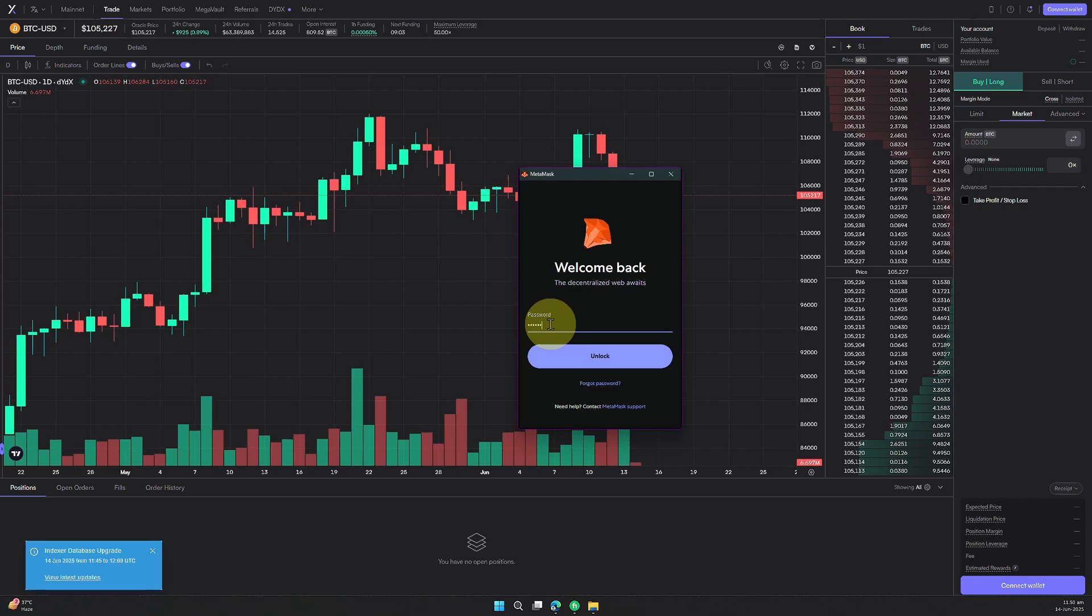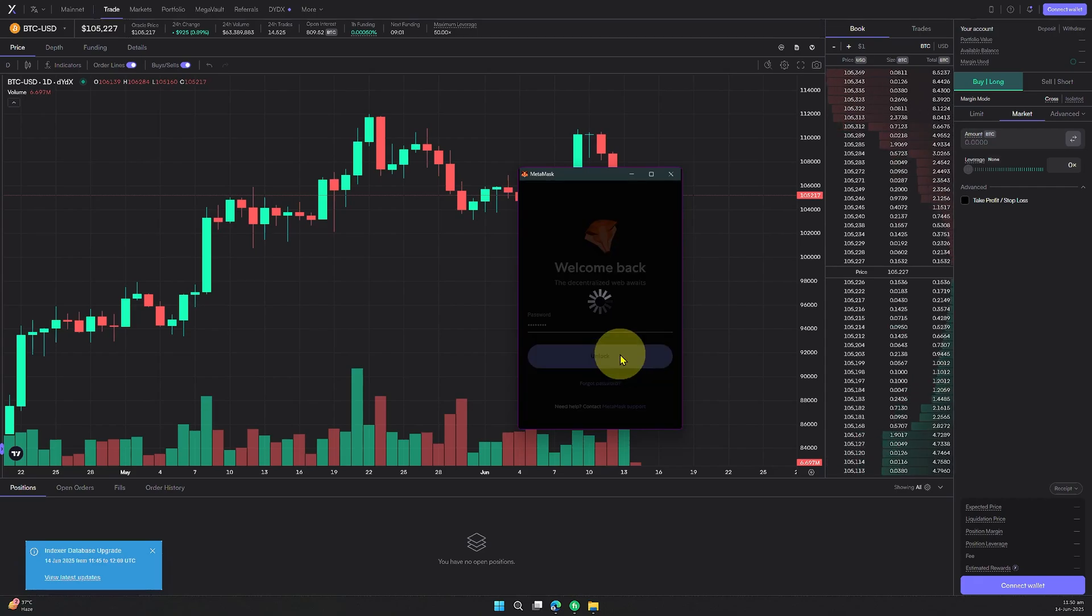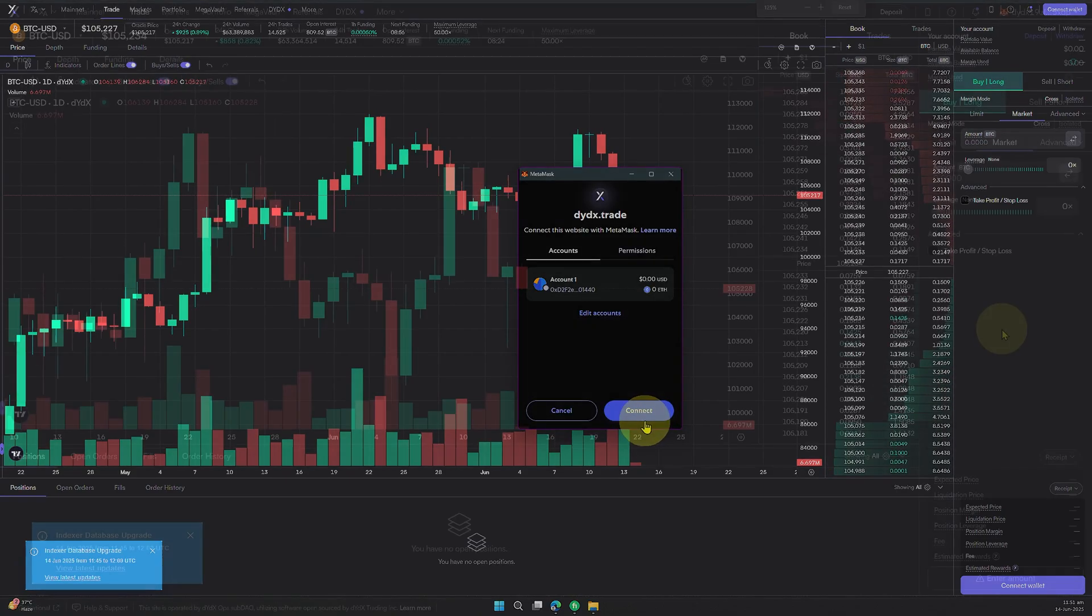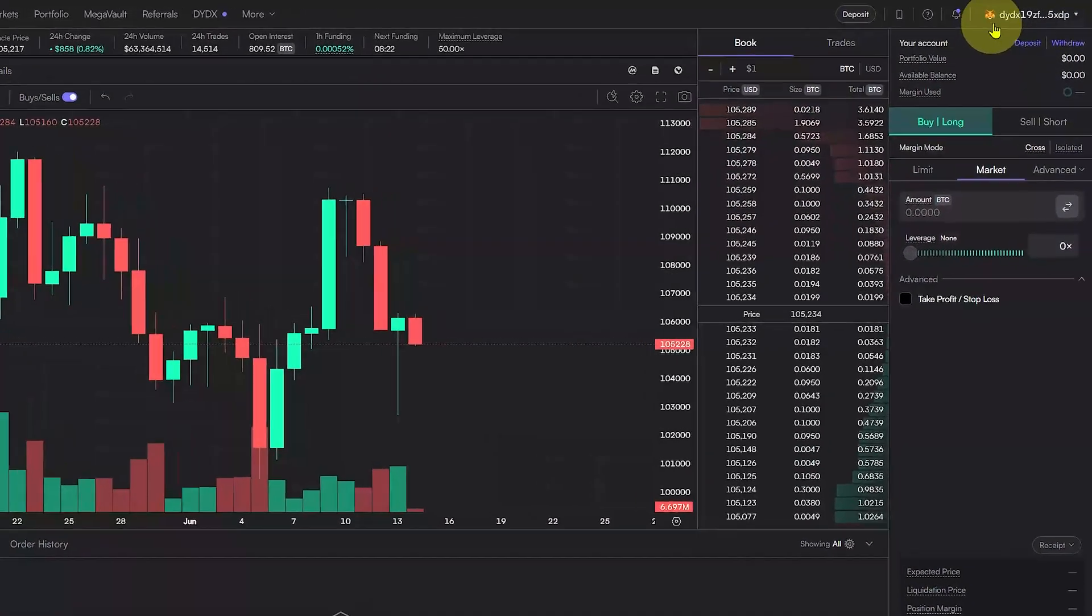There's no email, no password, just instant secure access through your Web3 wallet.